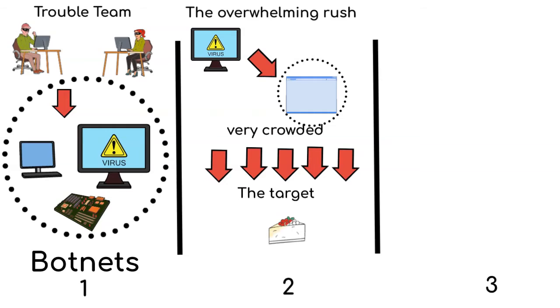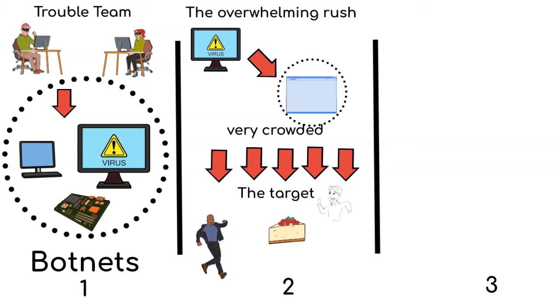This flood of incoming data is similar to when a huge crowd rushes to grab the last piece of cake at the party, causing a chaotic situation.